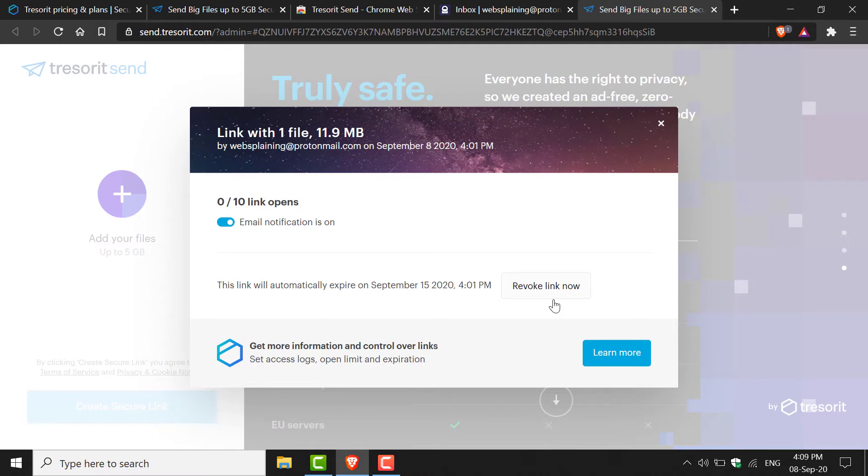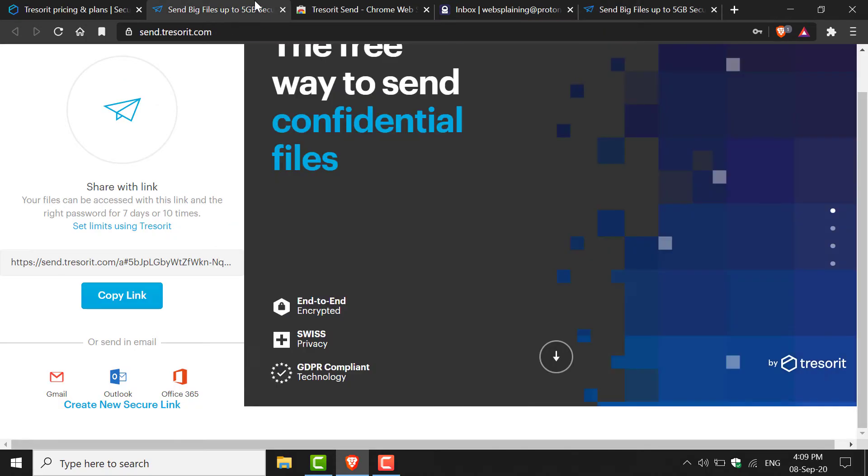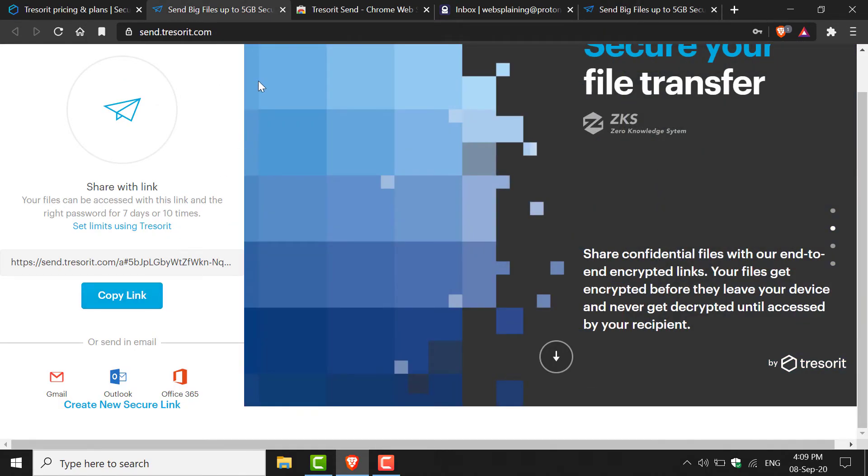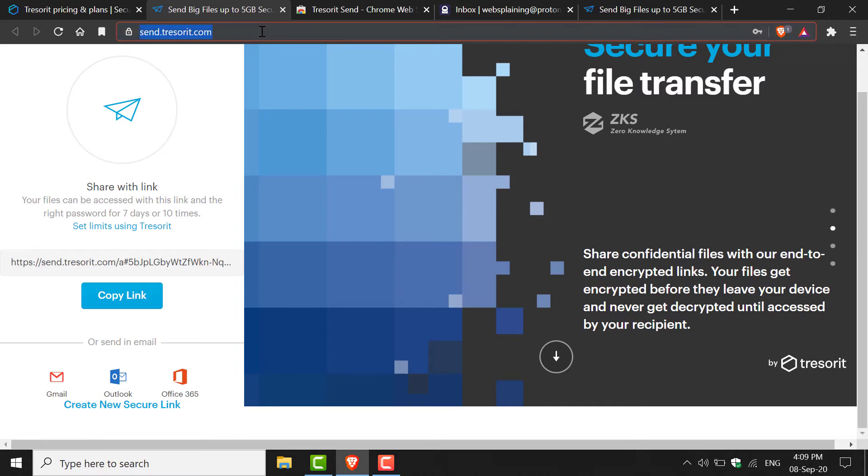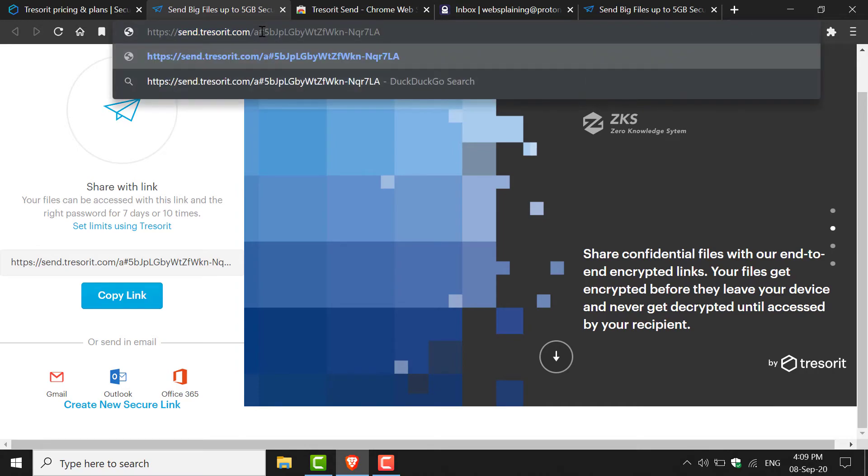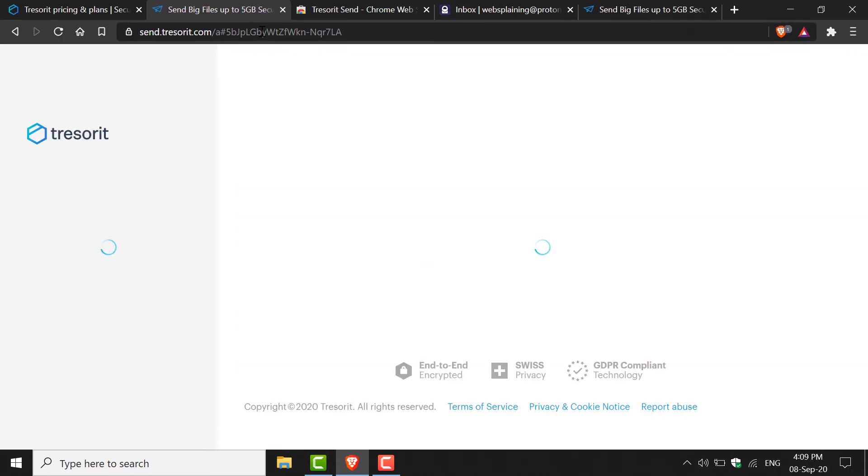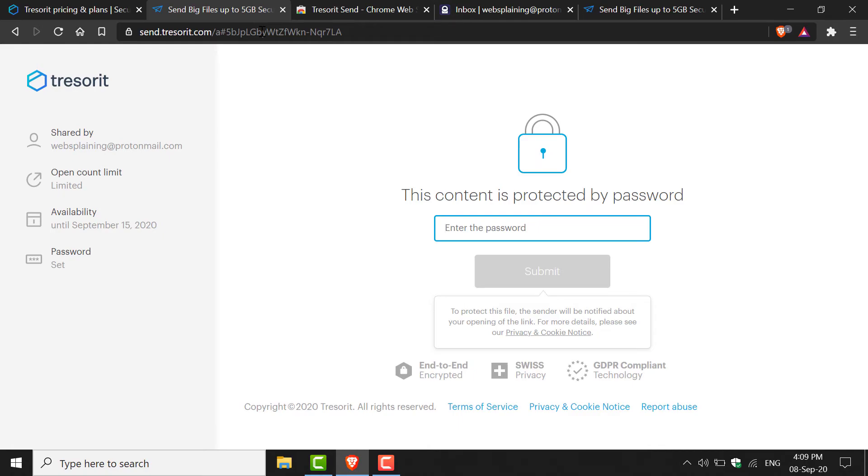The next thing I want to show you is what the recipient will see once they've clicked on your link. Let's go back to Tresorit Send and copy the link that we generated. Then let's go to the top of the web address and paste in our link and hit Enter.